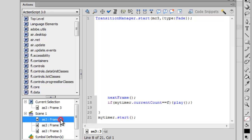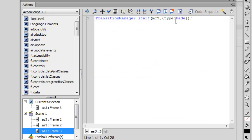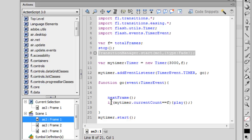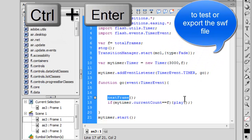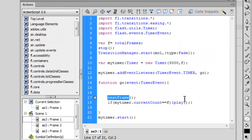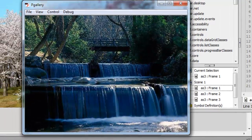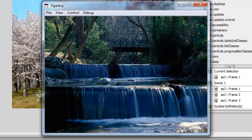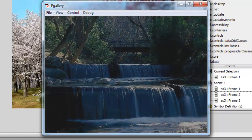Frame one contains both the TransitionManager class and the Timer class; frames two and three have the TransitionManager class to fade in their pictures. In frame one, line 18, when the timer's currentCount equals f I call play() instead of nextFrame(), which sends the playhead back to the first frame and restarts the timer, creating the loop. Let's do a final test with Control+Enter: the first picture fades in, the second fades in, the third fades in, and it loops back to the first picture — and it will go on forever.